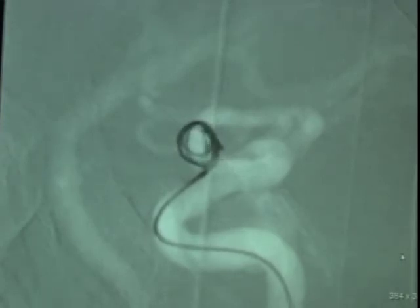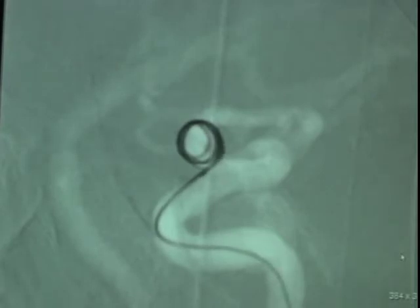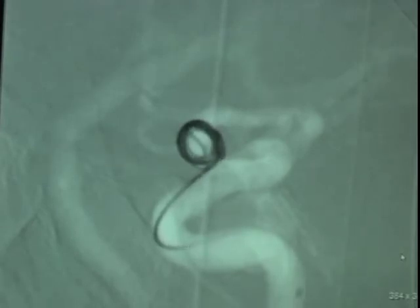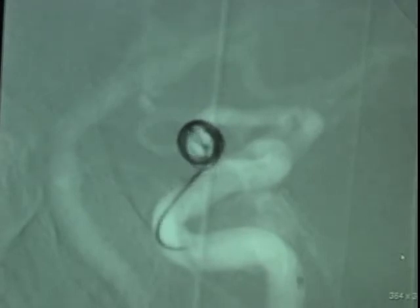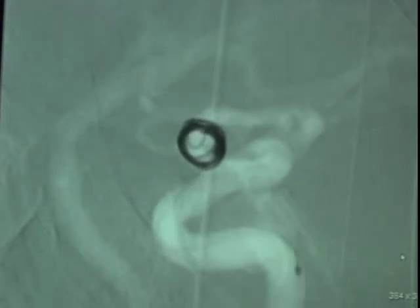Here we see the coil entering the aneurysm. The coil enters the aneurysm's neck, and we therefore withdraw it and start to re-advance again so that it will assume a better shape. At this point, the entire coil is within the aneurysm, and we are ready to release it.